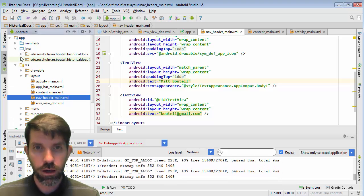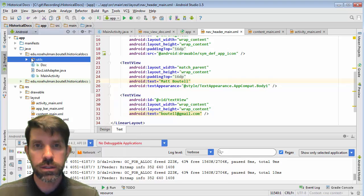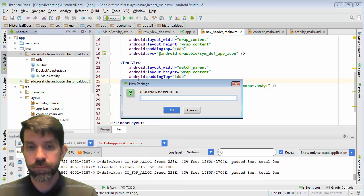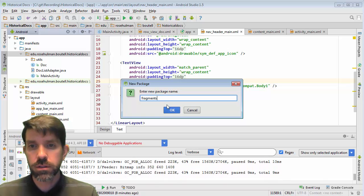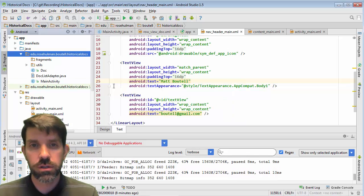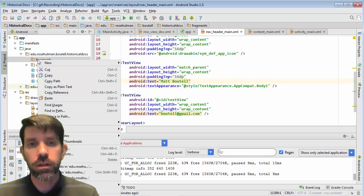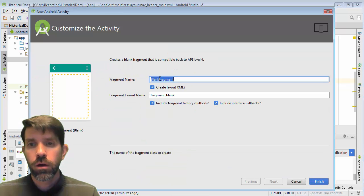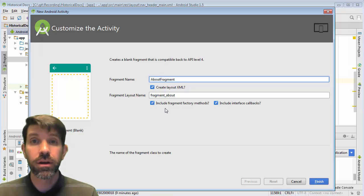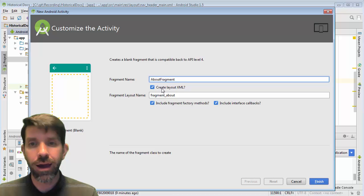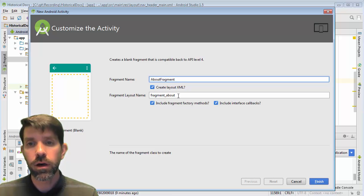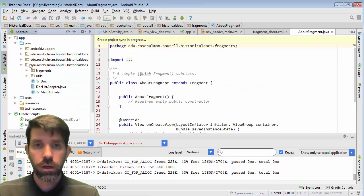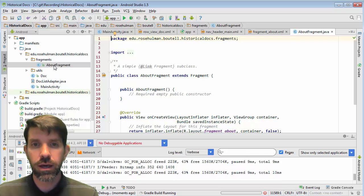In my Java source, I'm going to right-click on my package and do New Package, and I'll call it 'fragments'. For small apps you can put everything in the same package, but I choose to separate it the same way I separated out utilities. Then right-click on that package and do a New Fragment — a blank one. This fragment is going to hold the About information, so I'll call it AboutFragment. I'll create the layout, unselect the other two options, and click Finish. Inside the fragments package, I now have an AboutFragment.